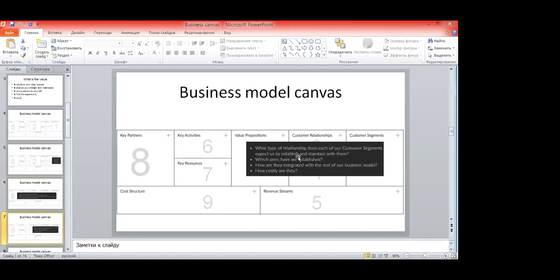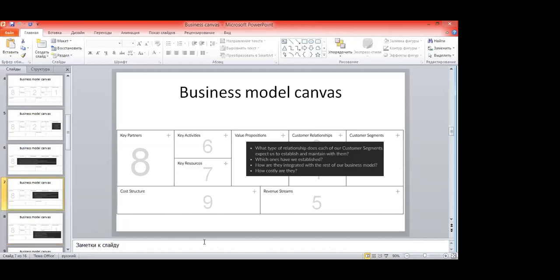After formulating value proposition, think about customer relationships — what type of relationship you can offer to the customer segment. It could be contract-based, freemium, or any type that describes how you operate with your customer when providing a service or selling a product.